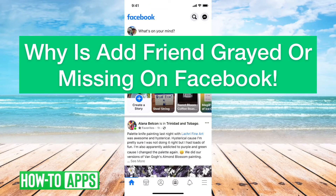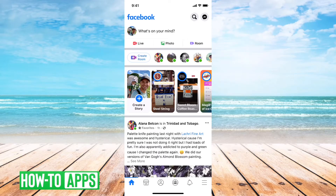Hey guys, Trevor here. In this video I'm going to show you why Add Friend on Facebook may be grayed out or missing. It's a common problem that a lot of people have and I'll walk you through all the different kinds of reasons why that may be. It's pretty quick and easy so let's jump right in.